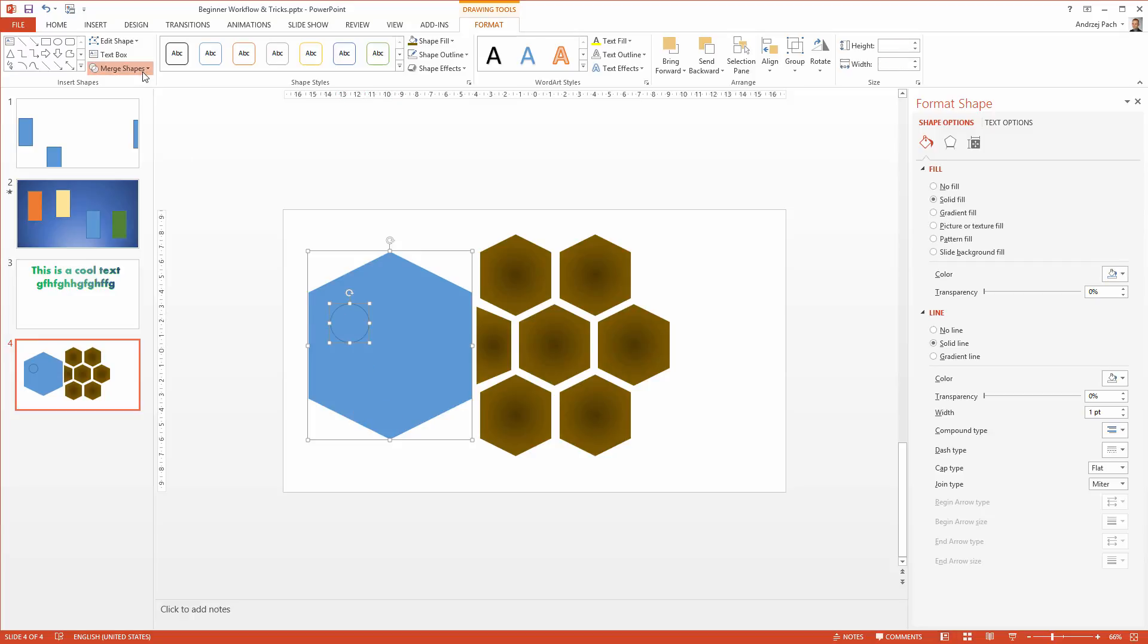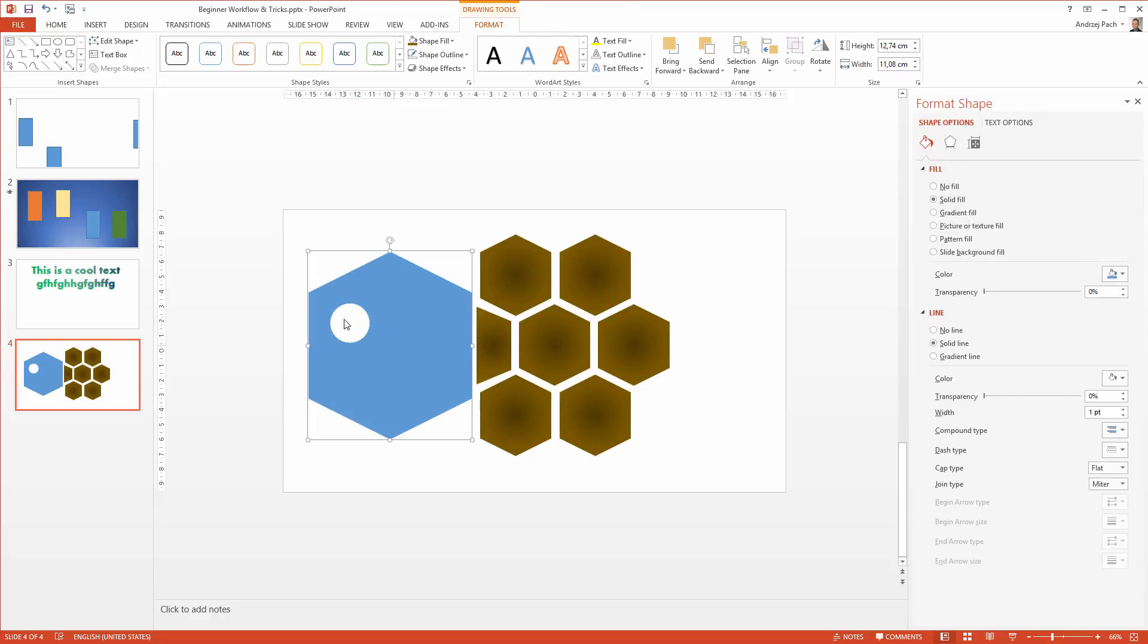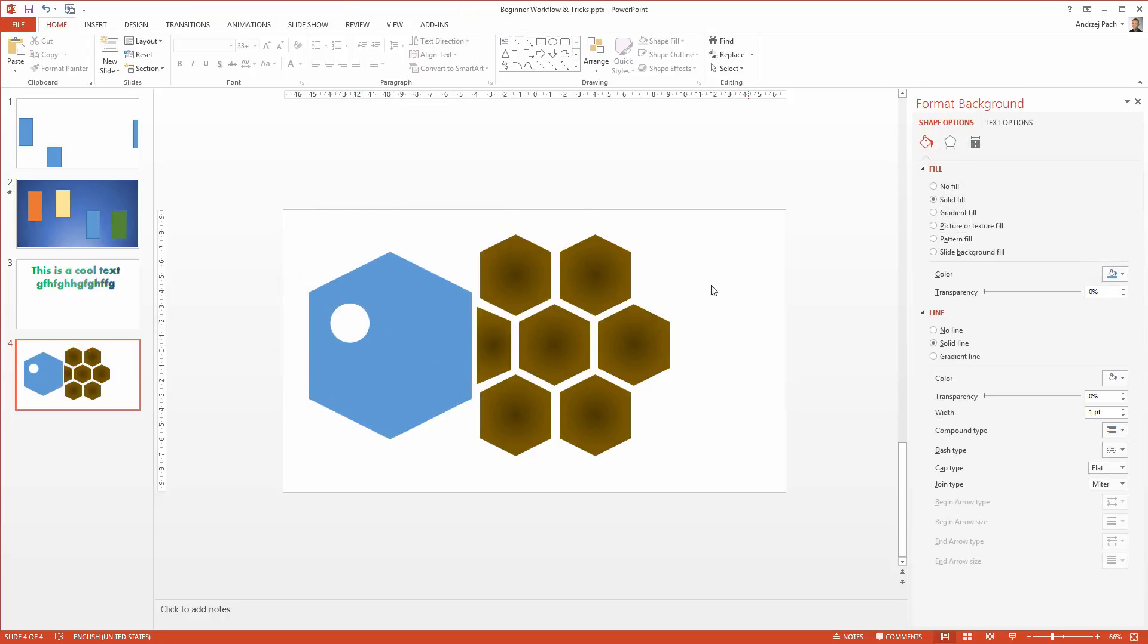I go to merge shapes, subtract, and we have the eye cut out inside of this object.